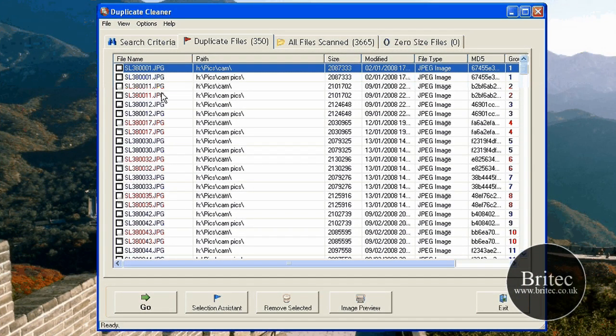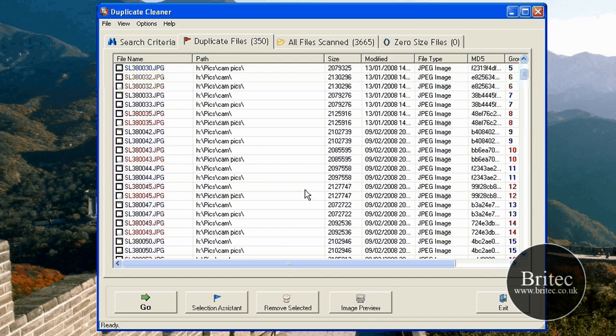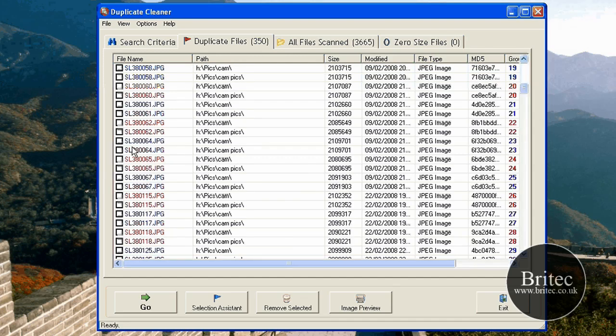Okay, so all you need to do is put the ticks in like so for the duplicate ones you want to do, if you want to do them all. And then just remove selected. It's as simple as that. It will remove all your duplicate images, MP3s, whatever it may be, and it will clean up your system and give you back a bit of free space as well.